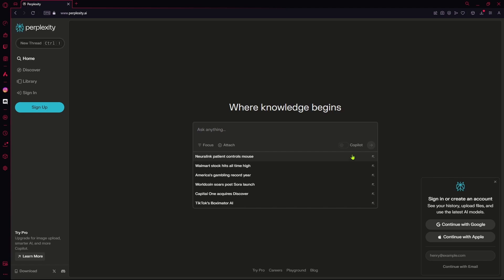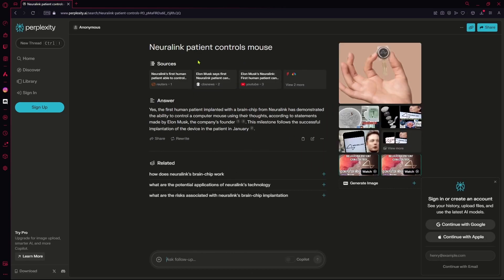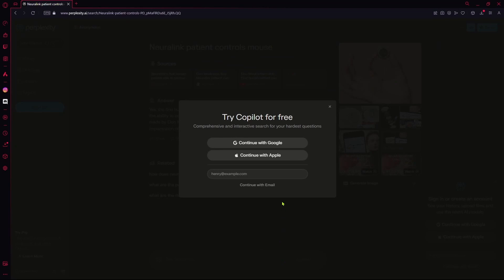So I'll just go with one of the suggested questions, like 'Neuralink patient controls mouse.' Click on this and it's going to ask. Right now it asks the question without Copilot. If you want to use Copilot, you're just going to hit this button.